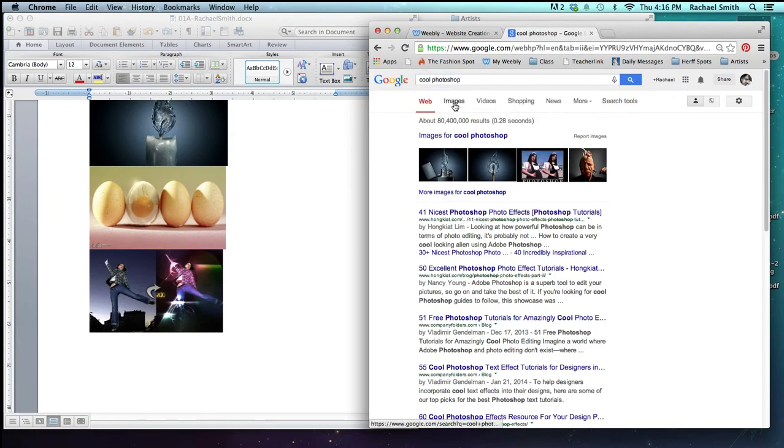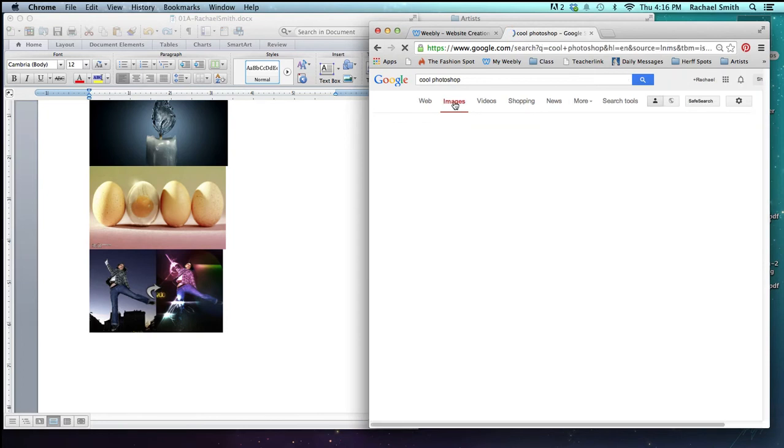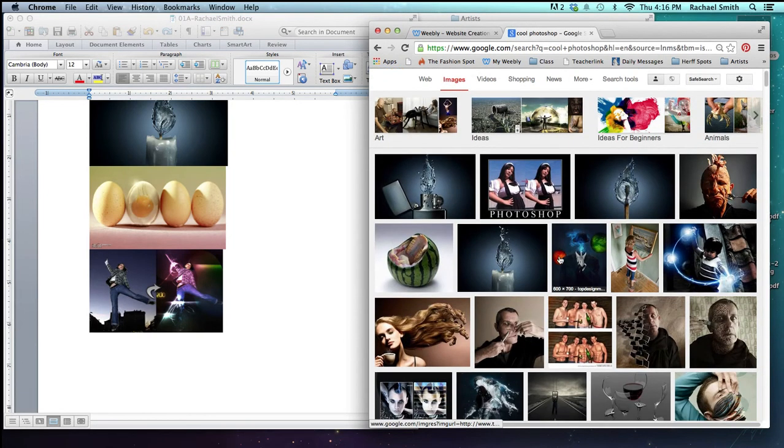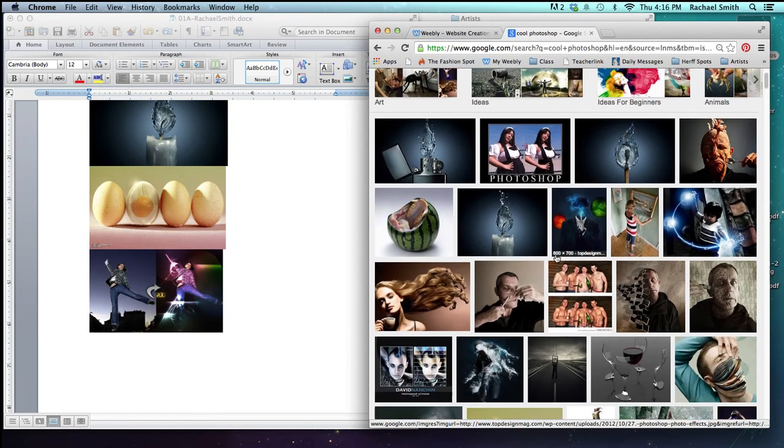Once you've got a search completed, click on images to go to images and then find one that you like.